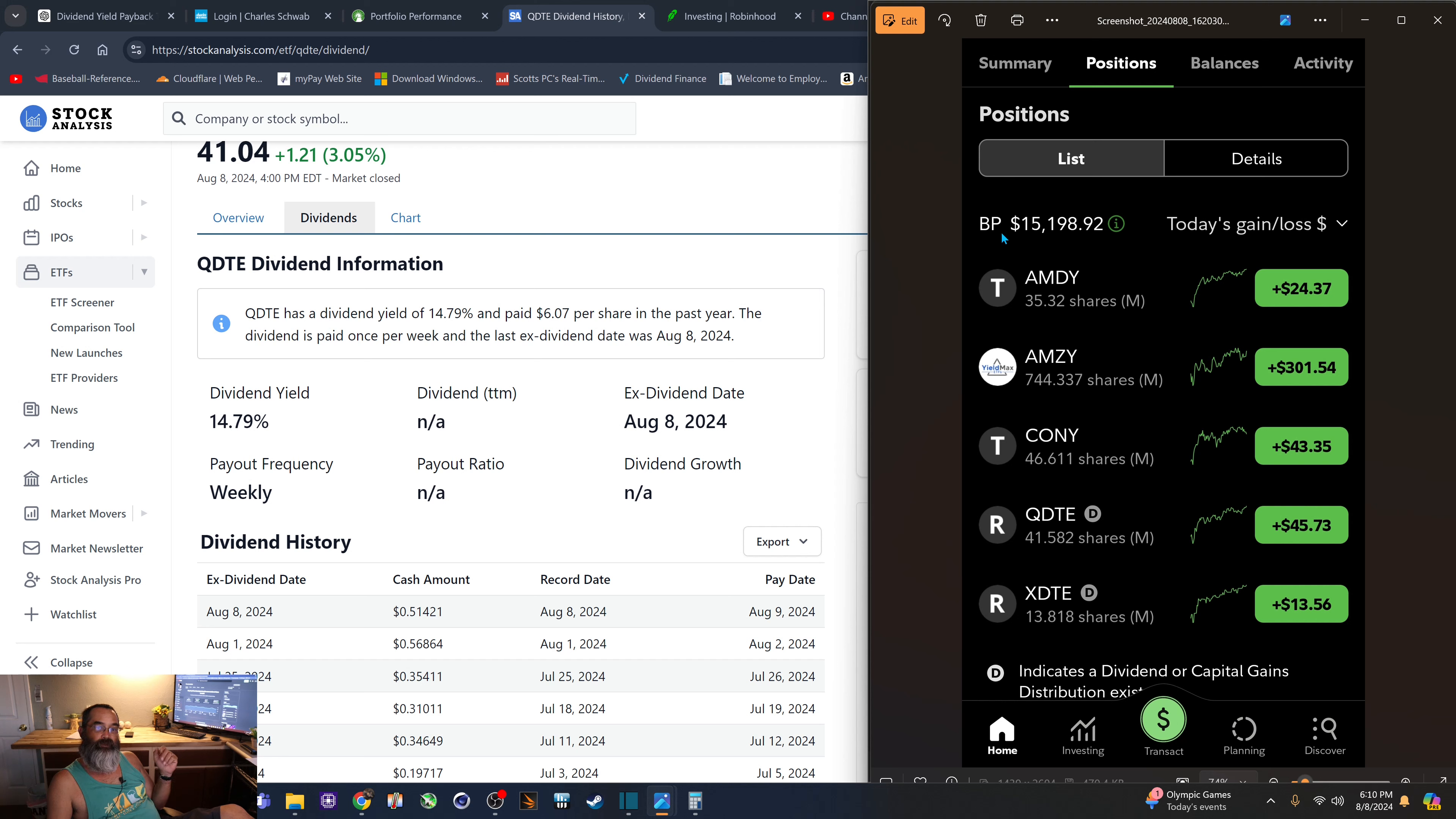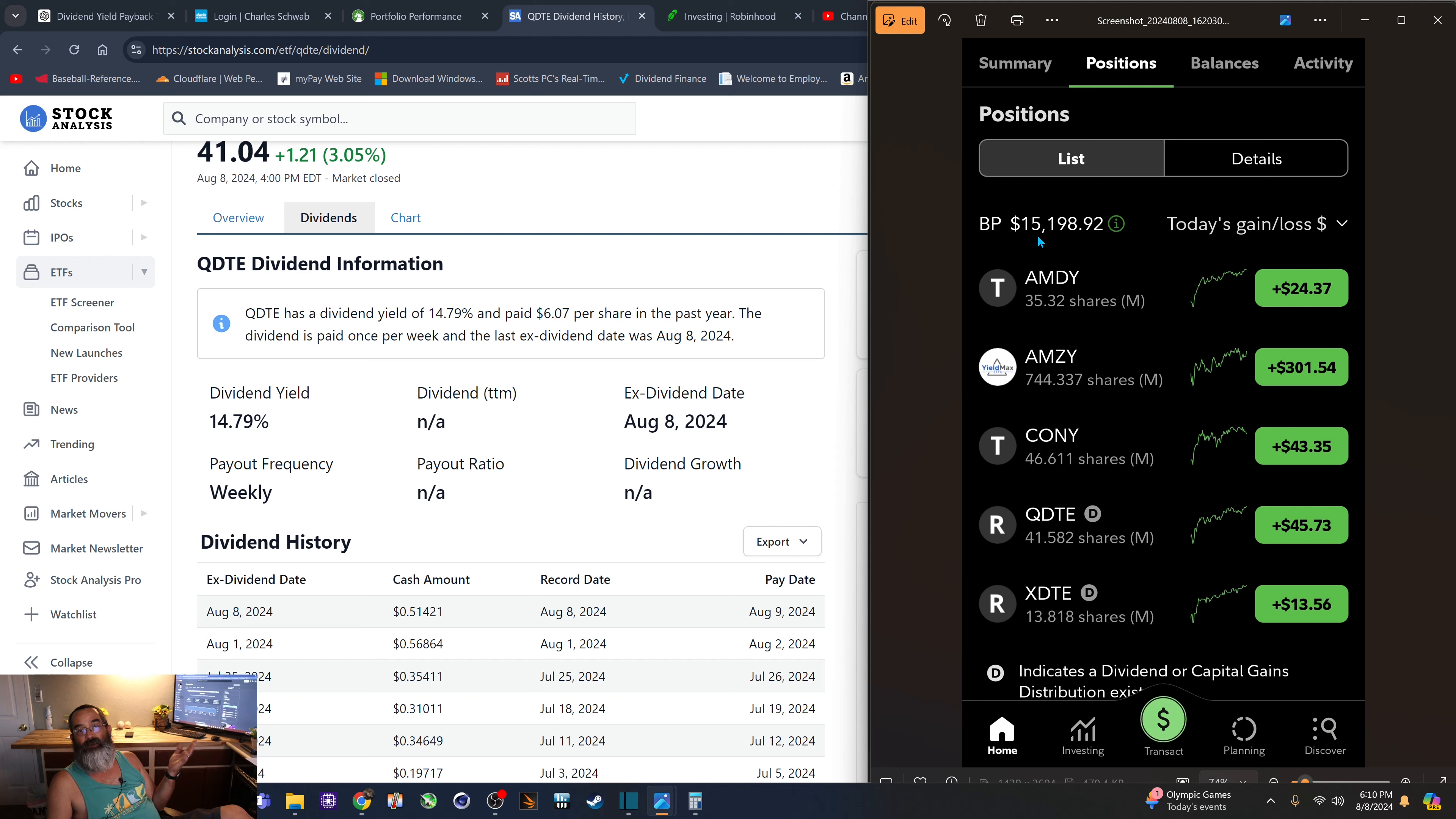But if we take a peek up here, you can see I have plenty of buying power. In case something happens or something interests me, I have $15,000 of buying power.